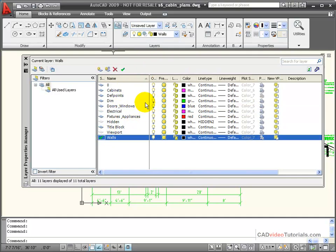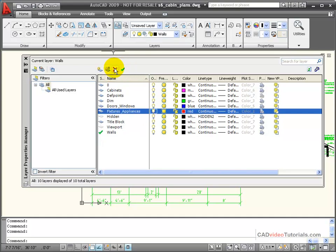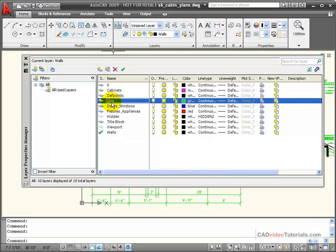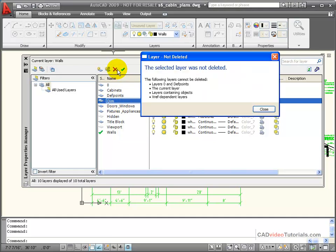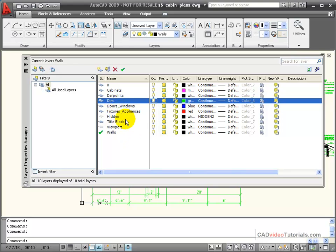I'll change my current layer to walls, and I'm going to click on electrical and say delete. One of the other things you need to understand is that anytime a layer has objects in it, it also is going to refuse to be deleted. So as long as you've added objects to a layer, then you're not going to be able to get rid of it without getting rid of the objects that are on that particular layer.